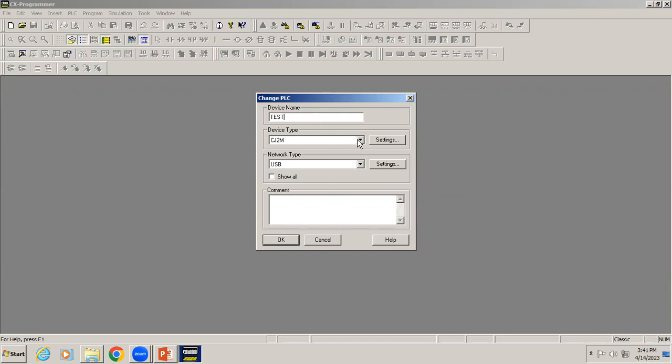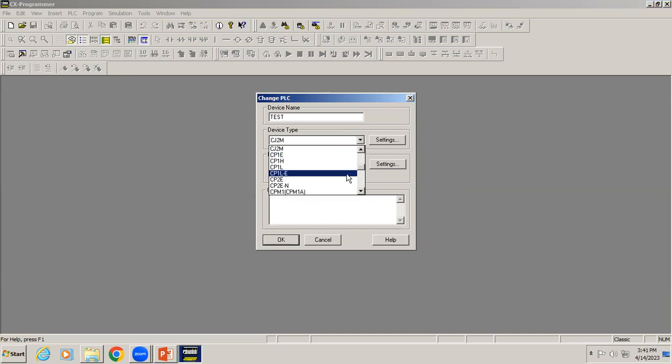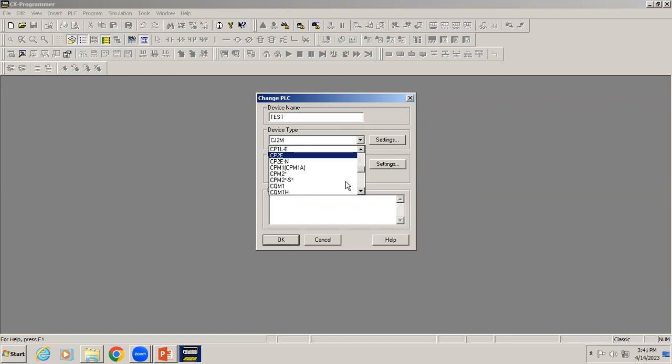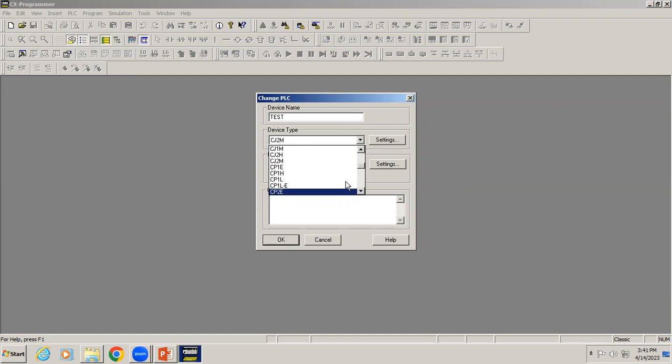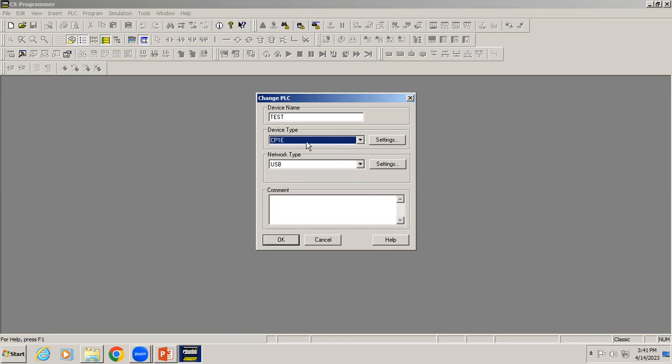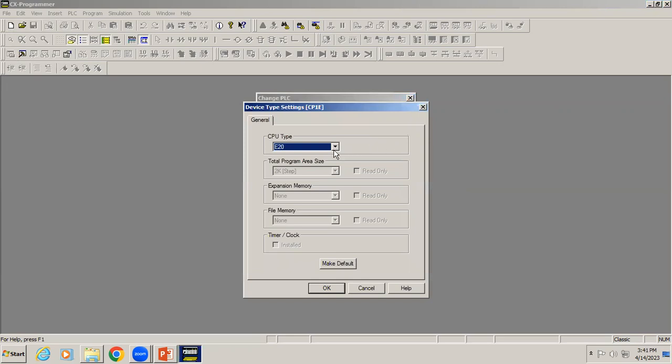Next is device type, it's asking us to select the controller model. This CX Programmer version 9.7 supports these controller models. Right now I'm choosing CP1E.